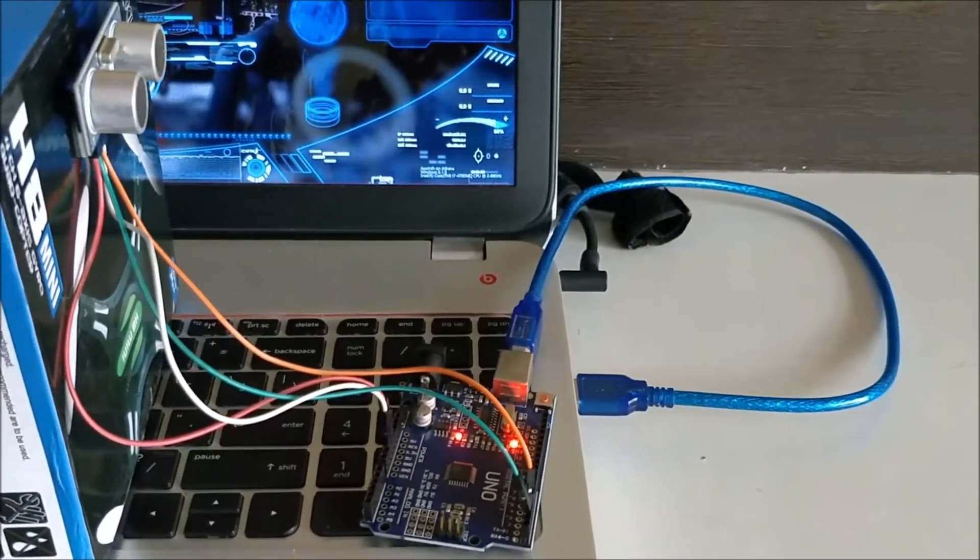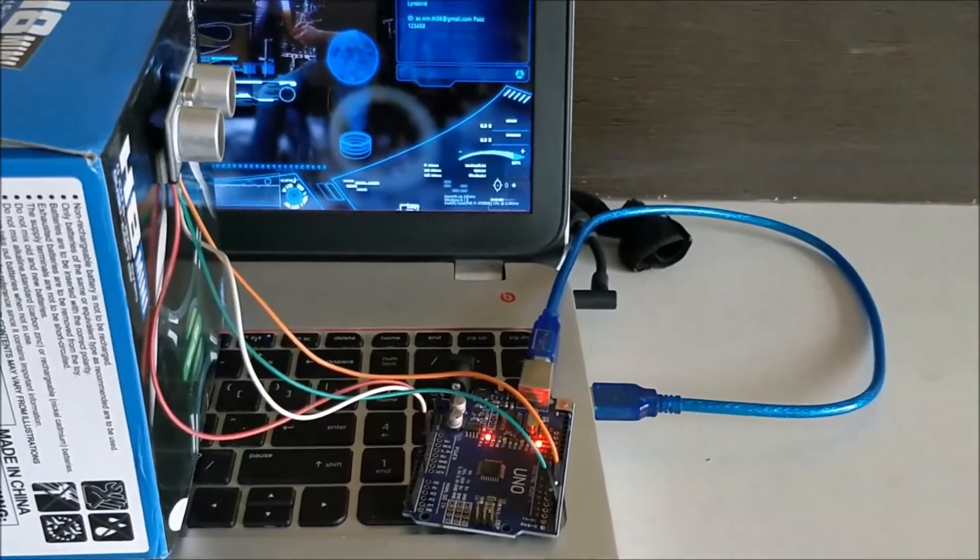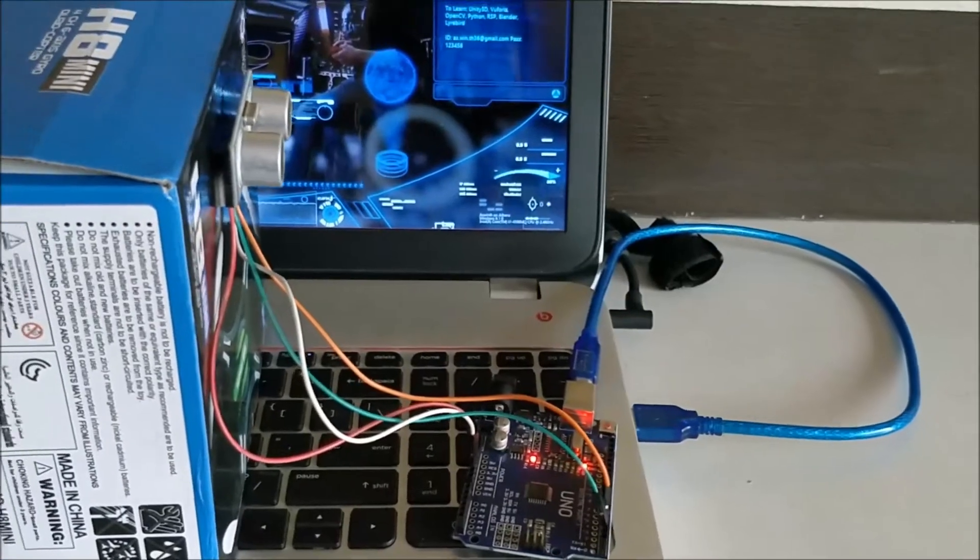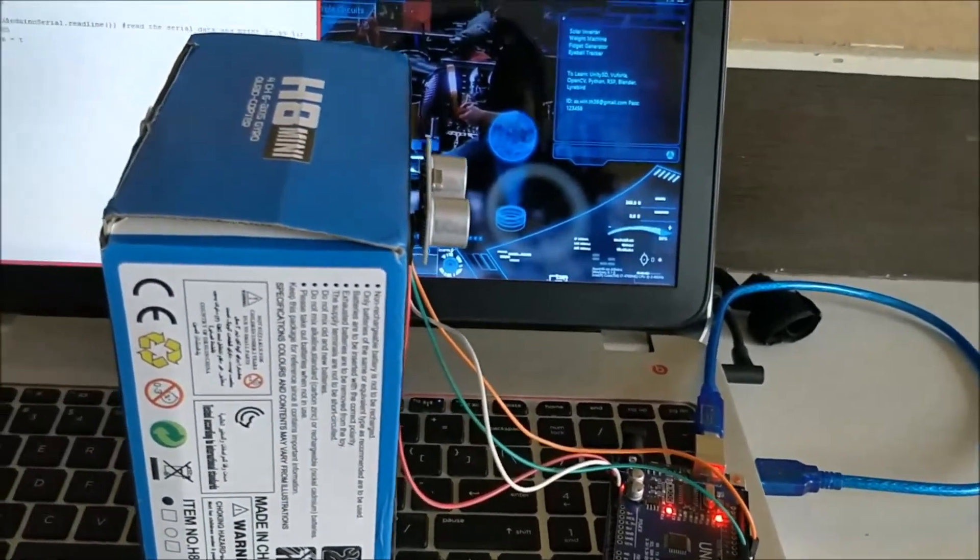So the connections, the code for Arduino as well as the Python, will be given in the link at the description of this video.